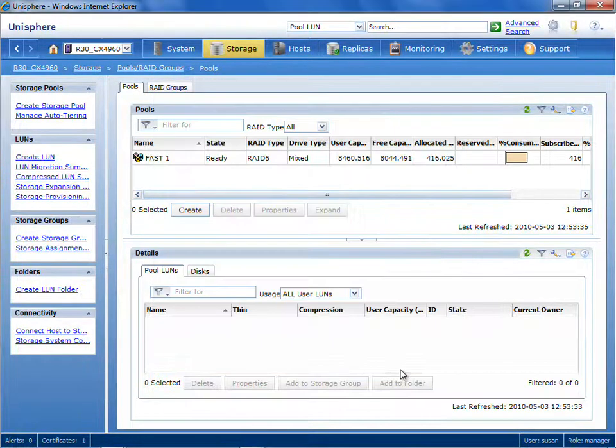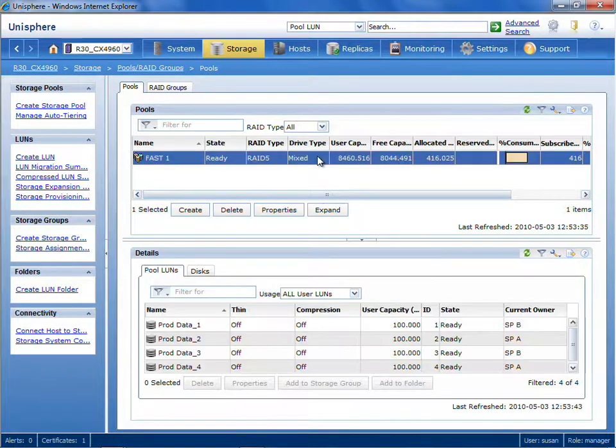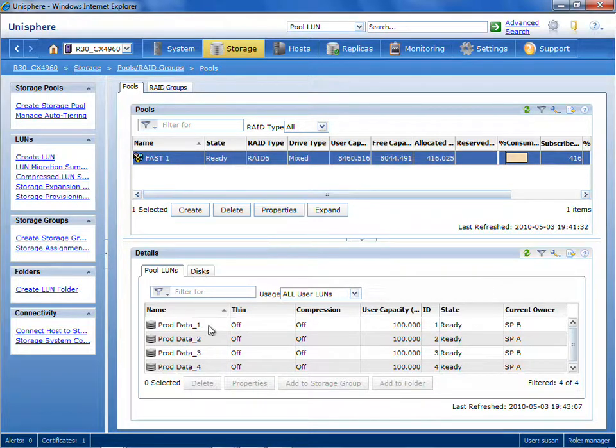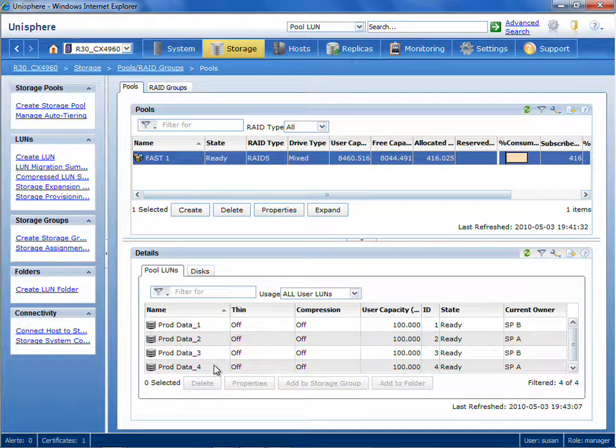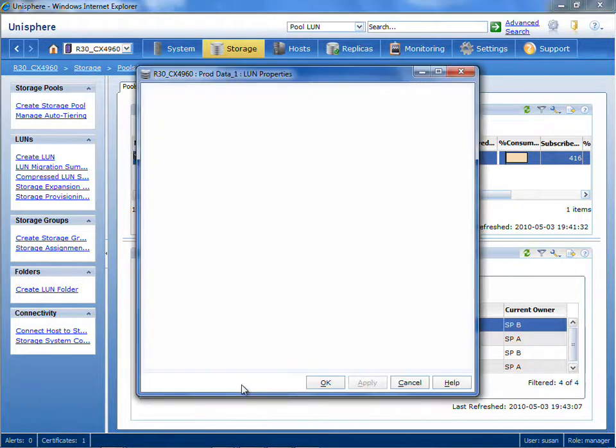So let's see a little bit more about how this auto-tiering actually works. If we click on that storage pool, you can see that we've got those four LUNs that we just created, and let's take a look at one of them to find a little more detail about its auto-tiering properties.